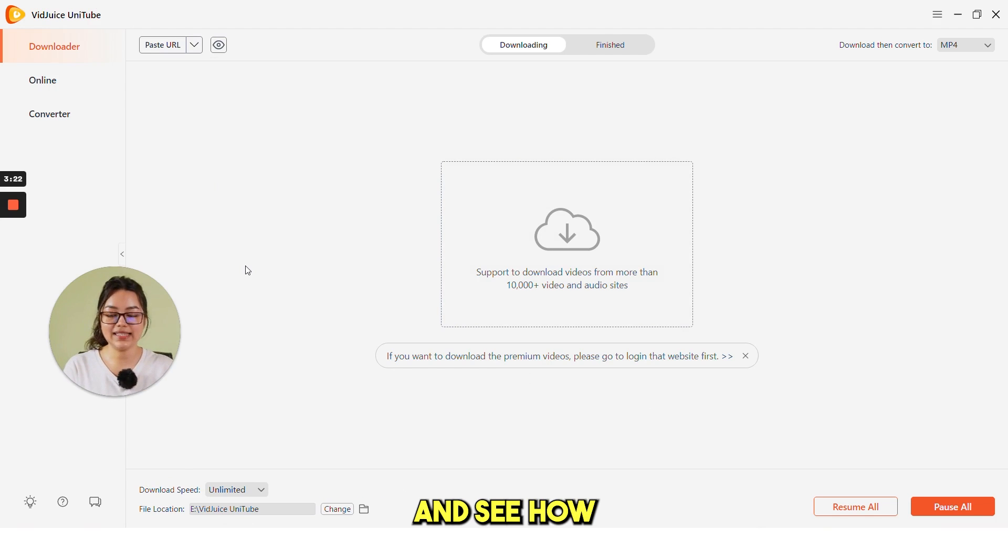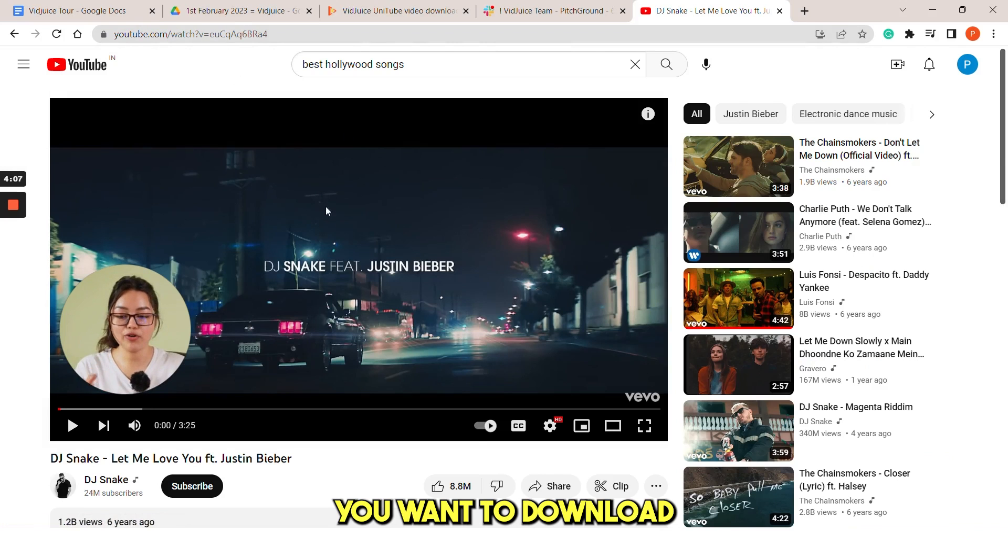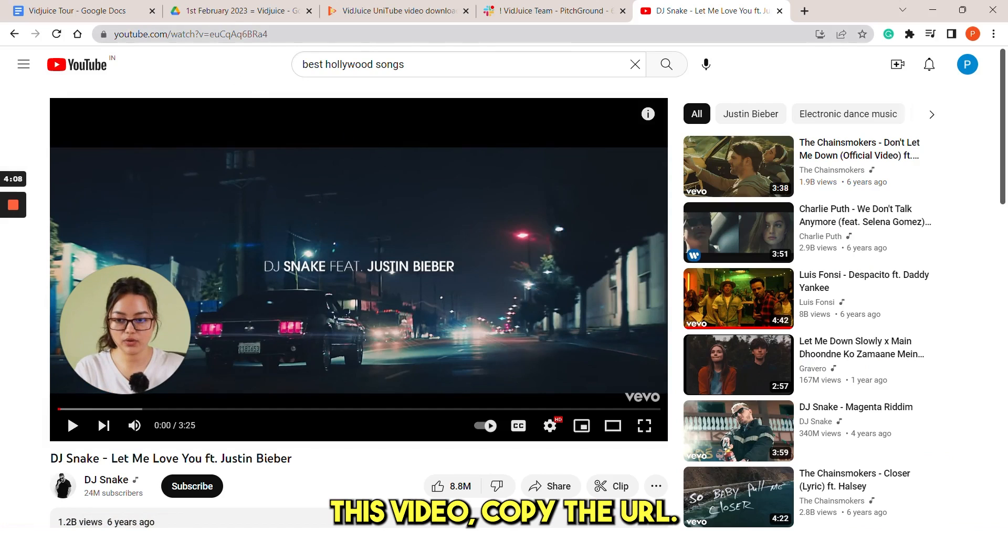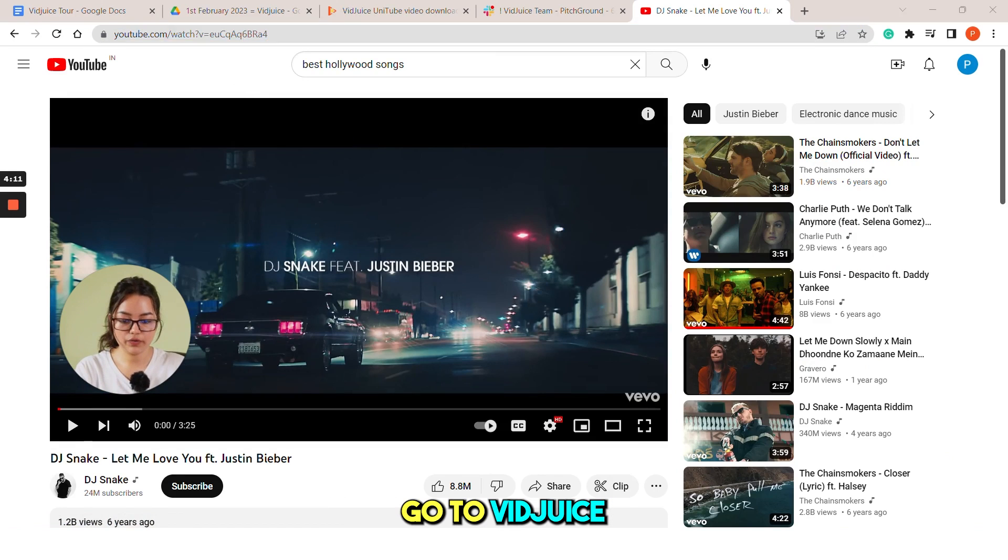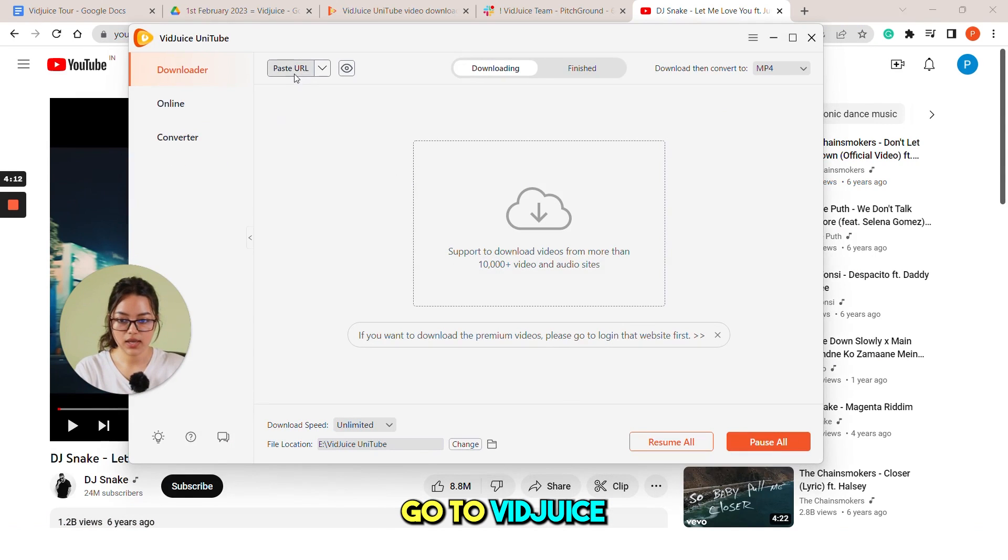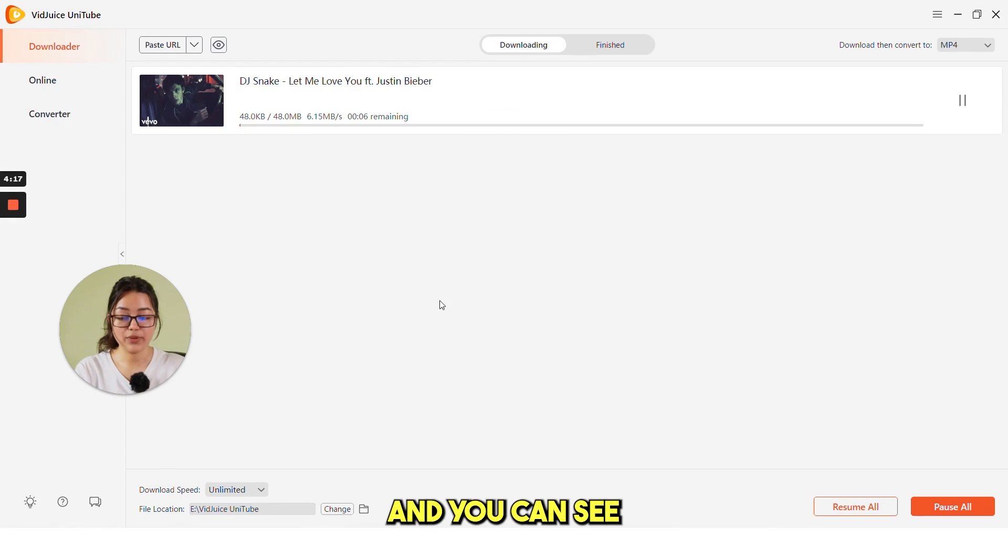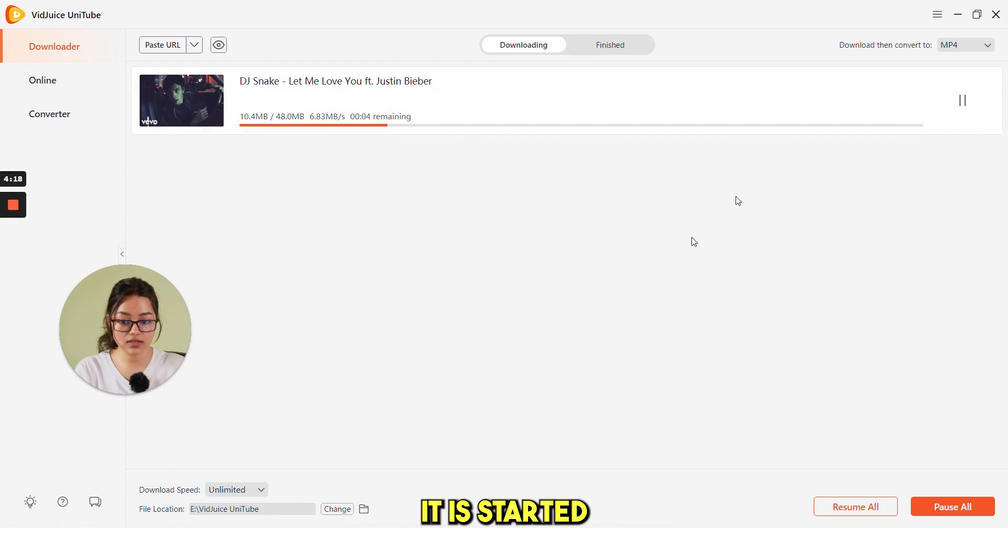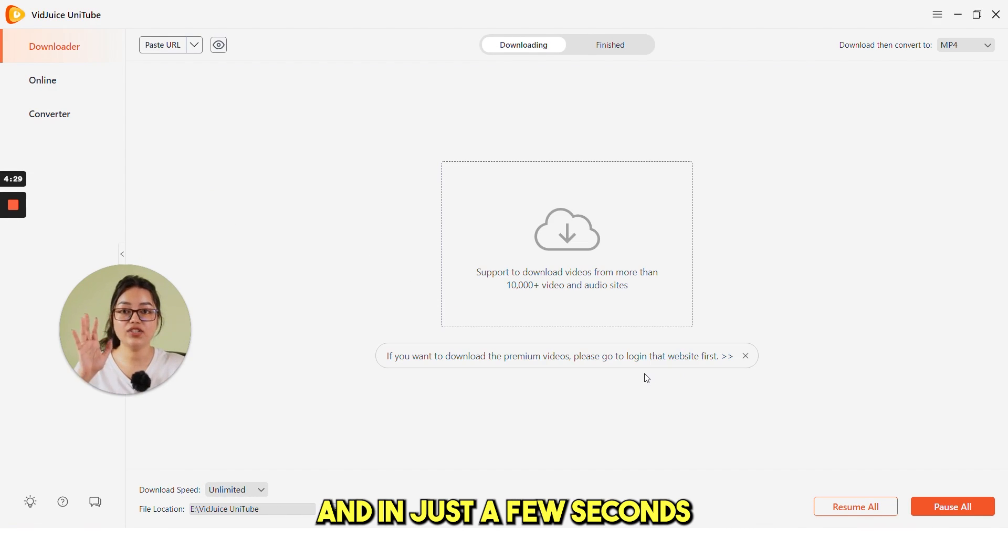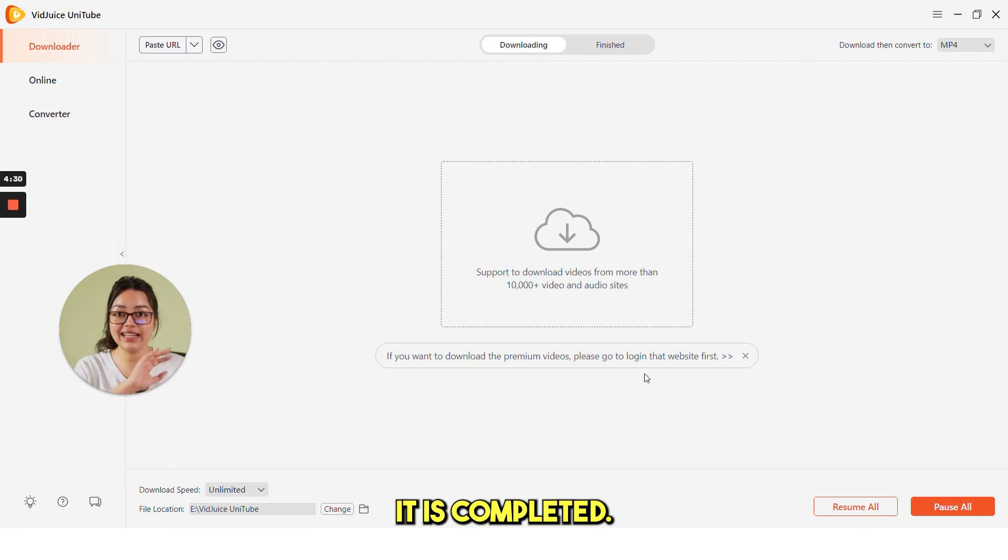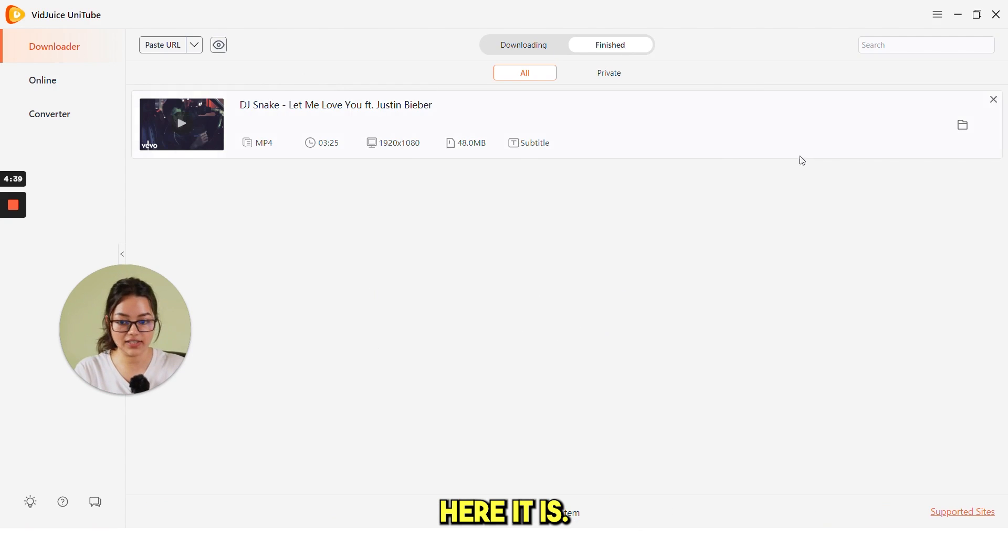Now, let's take an example and see how you can actually use this tool. Suppose you want to download this video. Copy the URL, go to Vidjuice, and just paste the video. And you can see it has started downloading the video. And in just few seconds, it is completed.